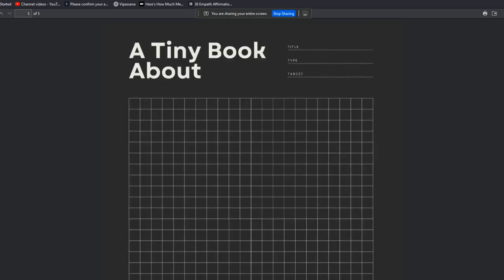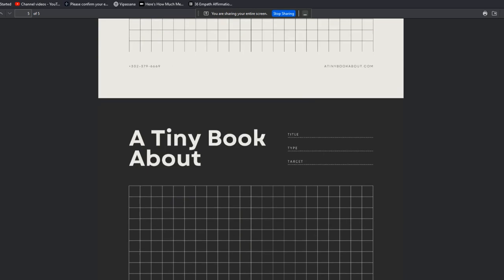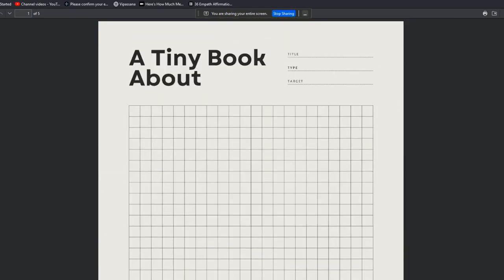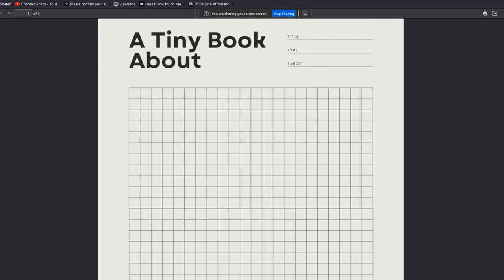All right. So you want to have a before and after moment if you can in your book. And again, understanding that you're offering the book, you're offering an experience at the end of the book that you're inviting a small percentage of your audience to actually participate in. And that's what differentiates this process from the normal kind of how to write a book process that you'll read everywhere else online.